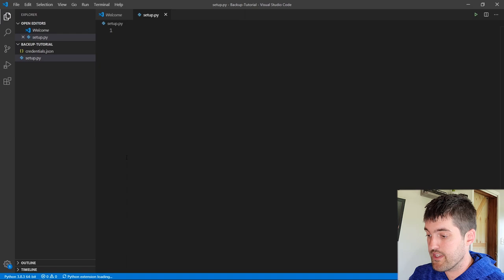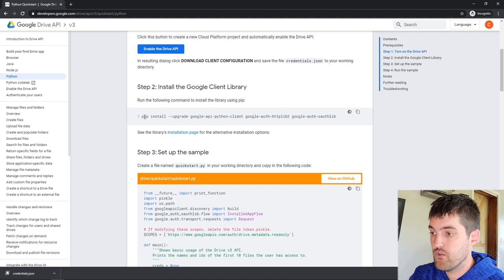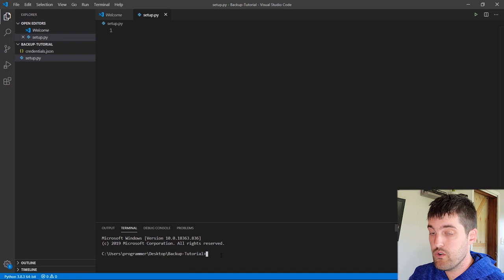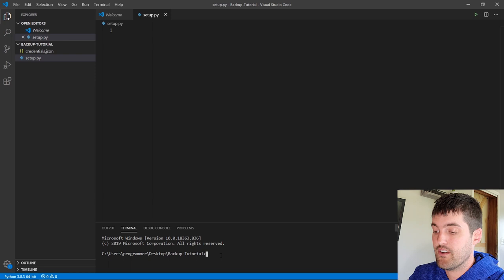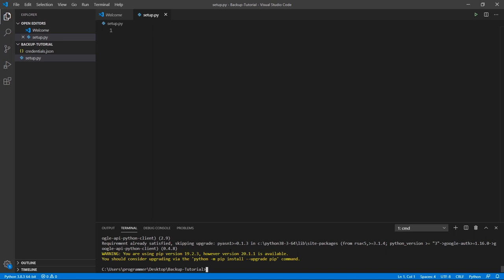We go back to the quickstart page — you can see the API is turned on. Now we need to install some libraries that we're going to use with Python to connect to Google Drive. I'm going to copy this pip command. If you have Python and pip on the path, you can install this however you normally install pip packages. I'll paste it into the Visual Studio Code terminal and hit enter. This will take some time — I've already installed it on my system, so you're getting slightly different messages. Once installed, you should be ready to move ahead.